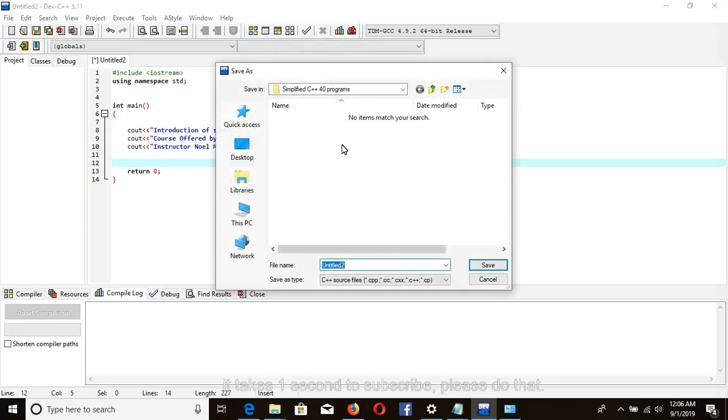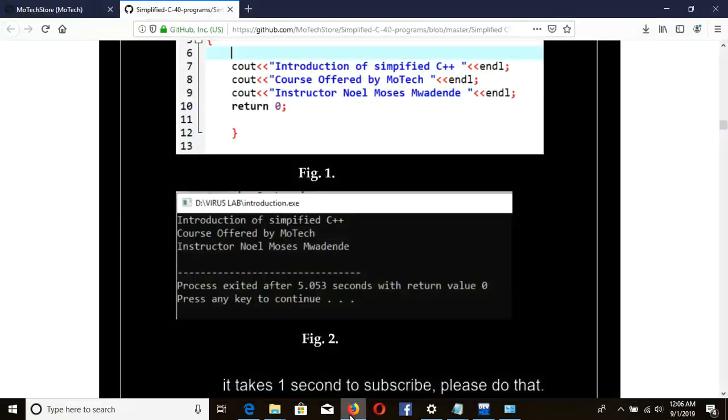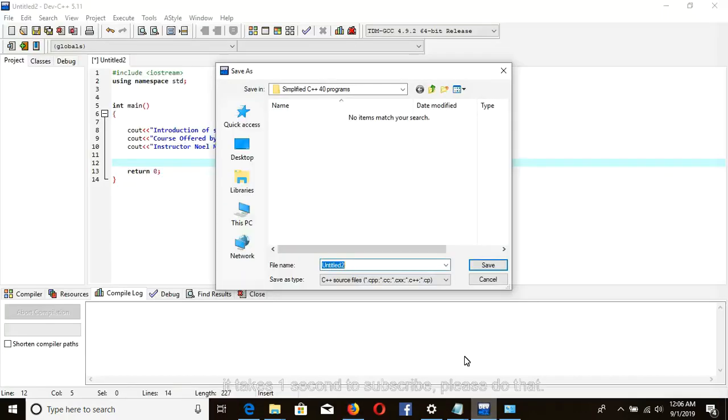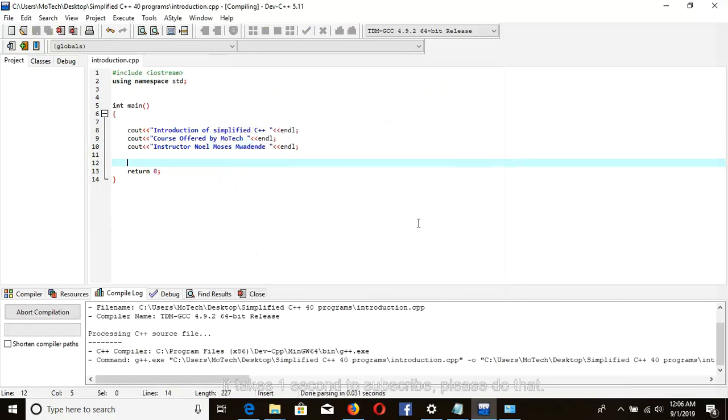Save your program as introduction.cpp as shown in our Figure 1. Introduction, yes.